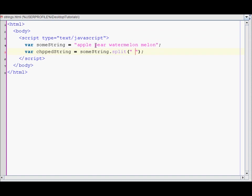So it will first chop off between apple and pear. Also note that the delimiter is not included in any of the results. My chopped string will be an array of strings.